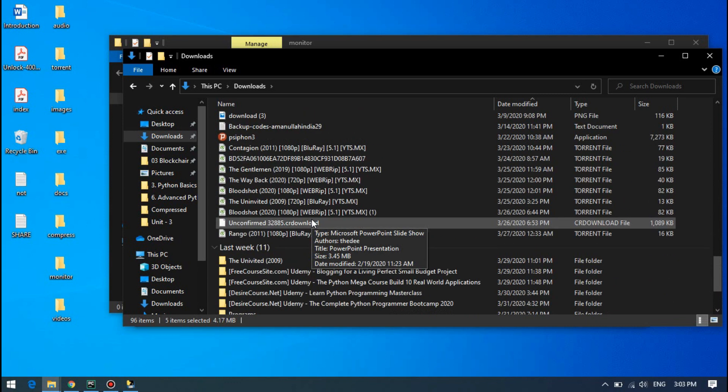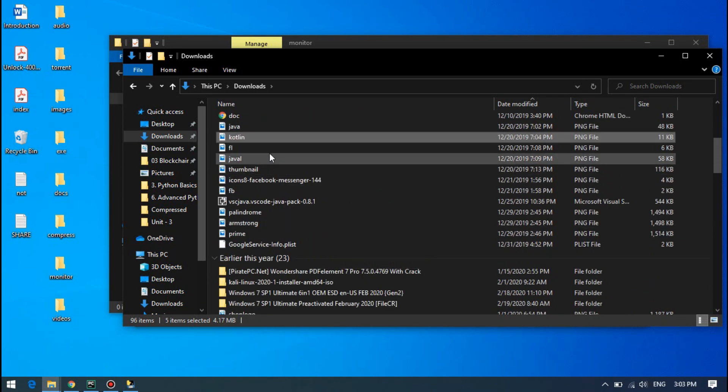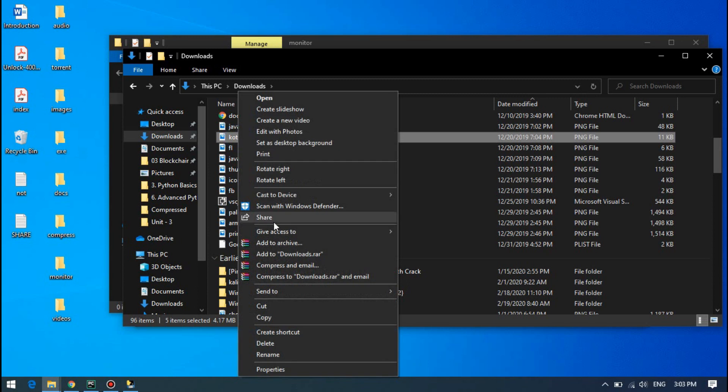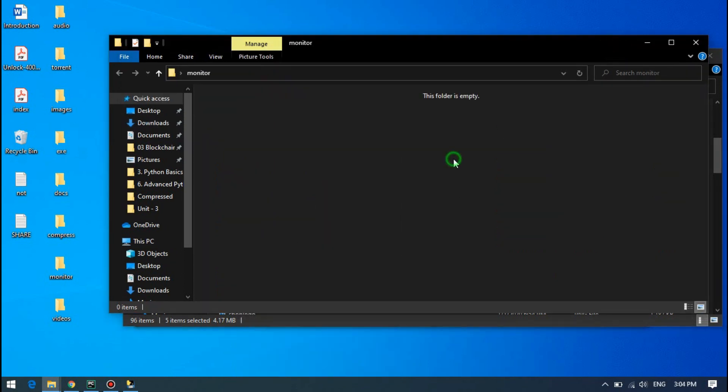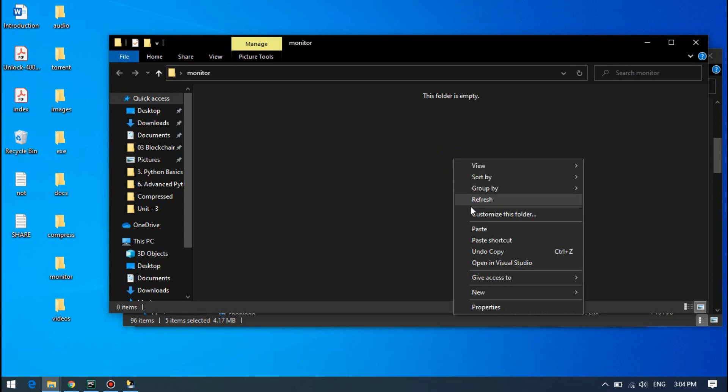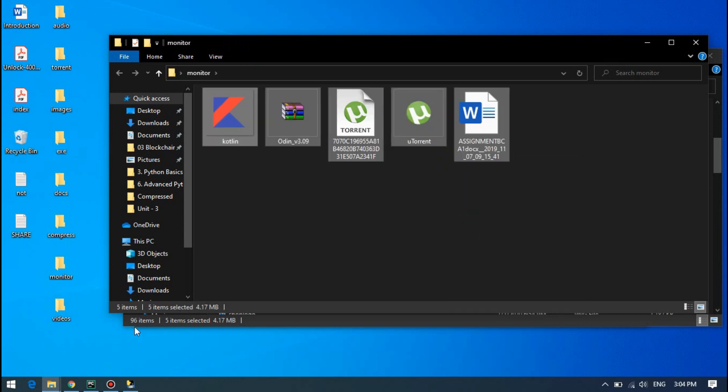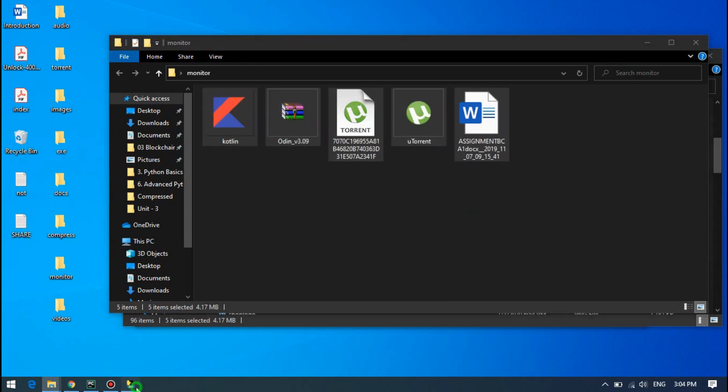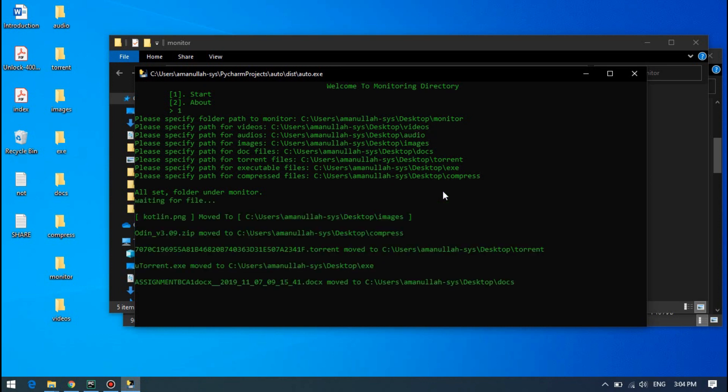I'm copying these different files here in my monitor folder. Okay, it's waiting for the files and it has moved all the files to their relevant directories.